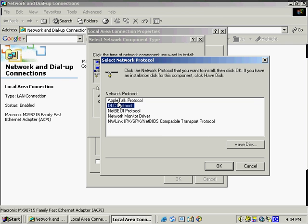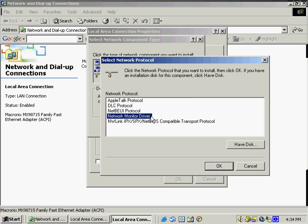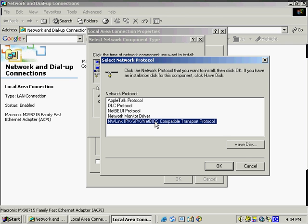We've got our AppleTalk protocol, which is for the Apple Macintosh computers. The DLC protocol. We've got the NetBEUI protocol. This is limited to Microsoft-based networks. It's used for small networks generally. We've got our Network Monitor Driver and our IPX SPX NetBIOS compatible transport protocol.